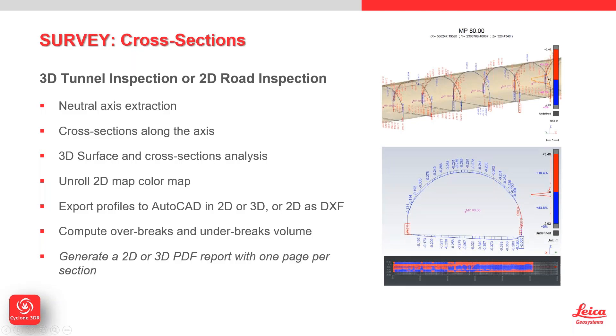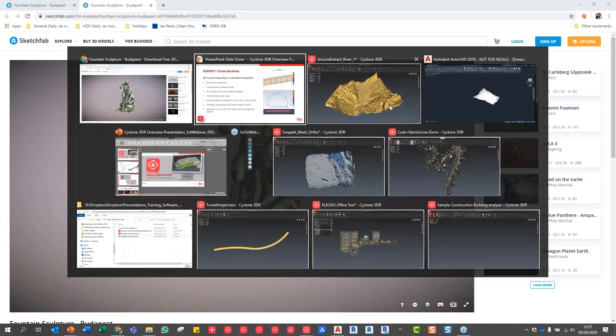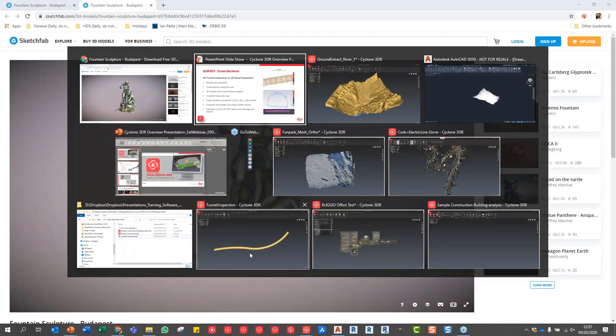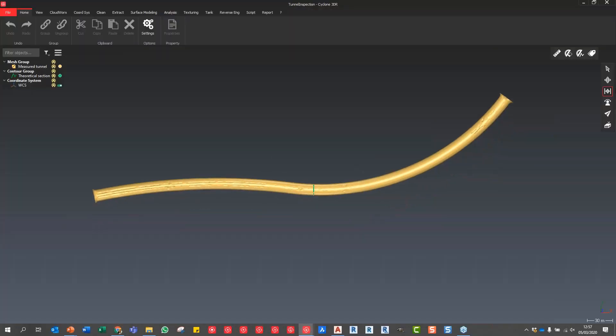We're going to extract the neutral axis and compare by extruding a theoretical design model along our neutral axis and then do a comparison report with the ability to extract that information directly across into AutoCAD. Let's just jump over into our tunnel inspection module.